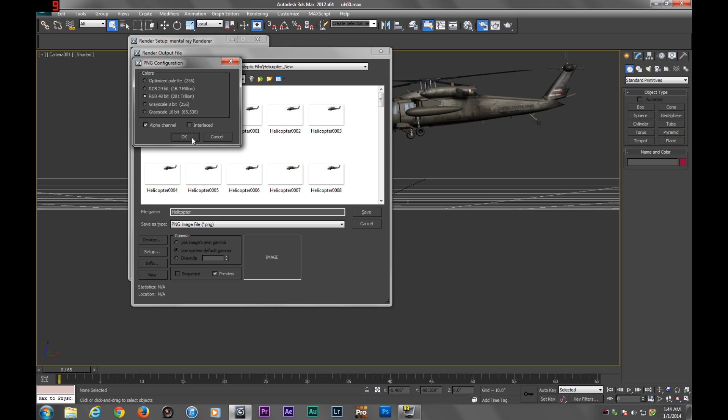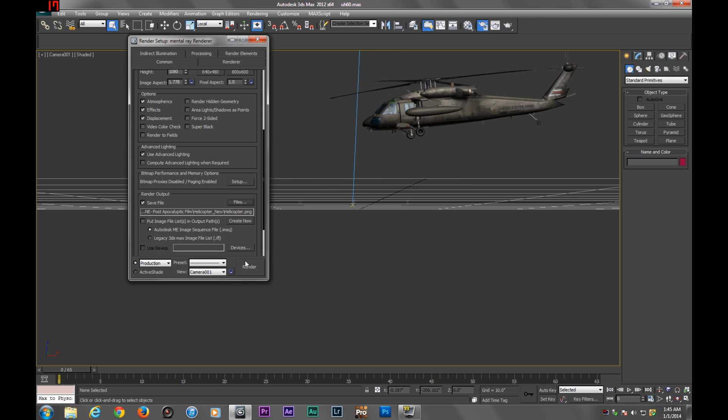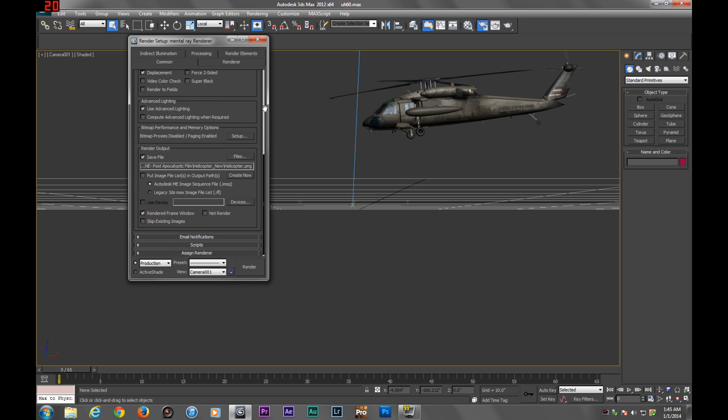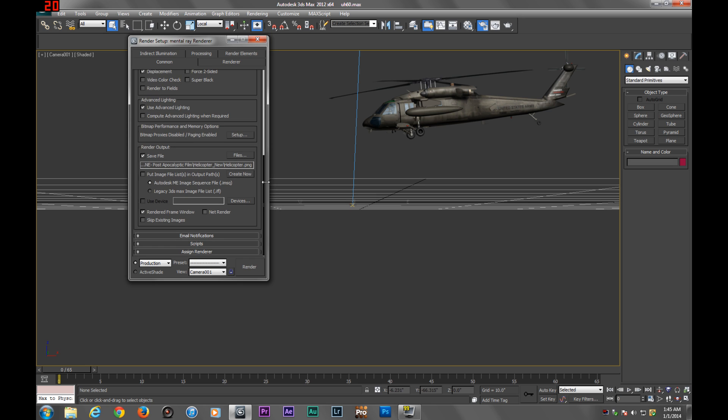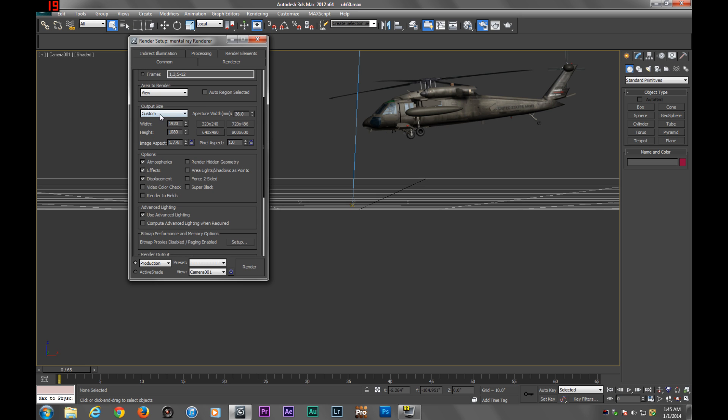Alpha channel makes it so the background is transparent, so you get something like this instead of the black background. You're also going to want to pick your output size. I'm going to do 1080p, 1920 by 1080. That's what I usually do.